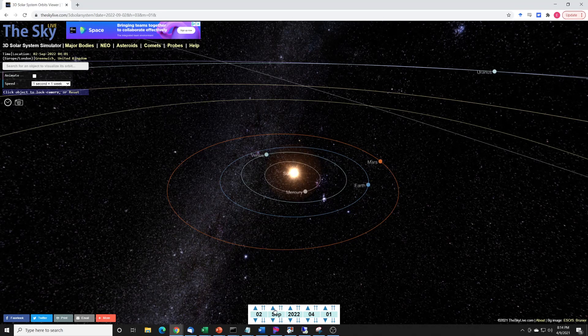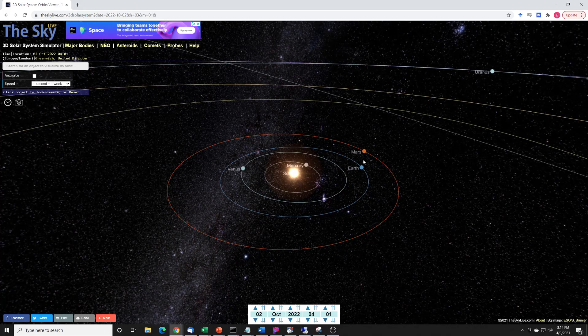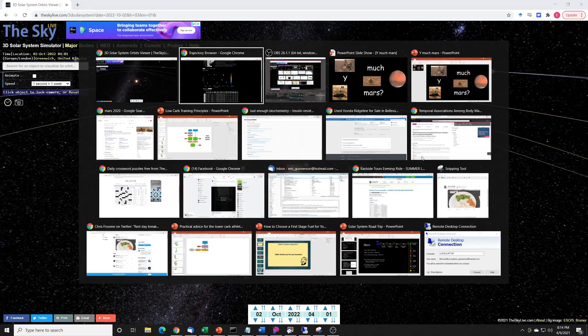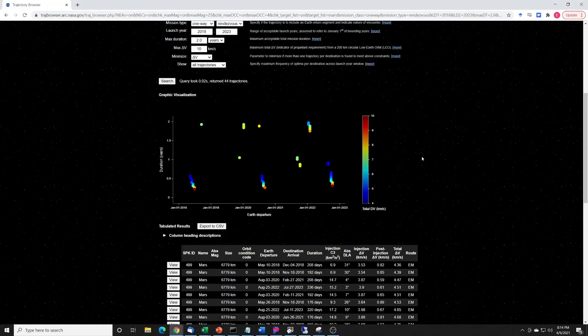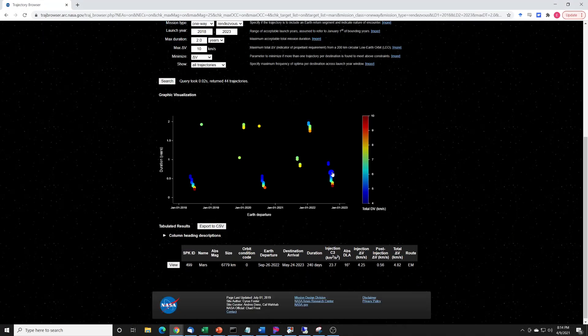And we'll just keep going around and see when does Earth come up. About September, October of 2022. So that's when we get to opposition again. I'm not sure opposition is the right term. We get close to it in orbit. And if we go back to the trajectory browser, we start looking at these and what do we find? September 2022.